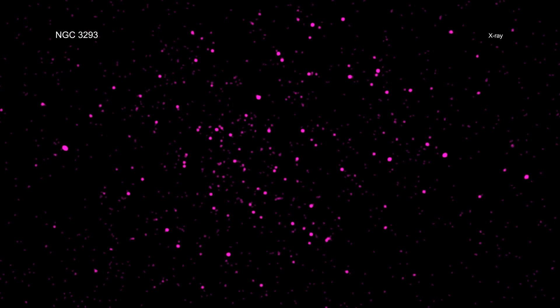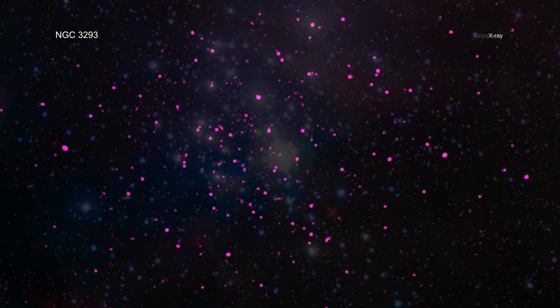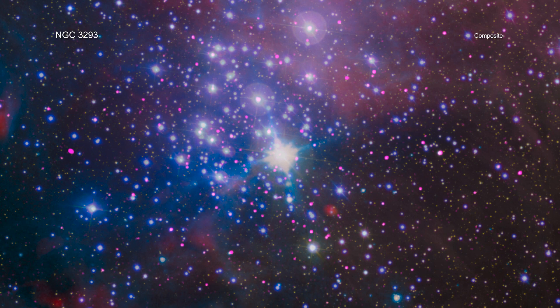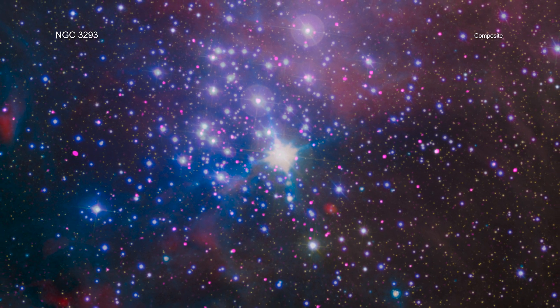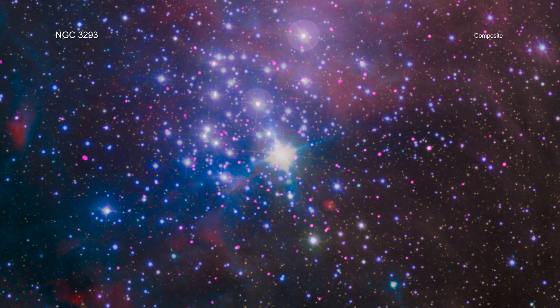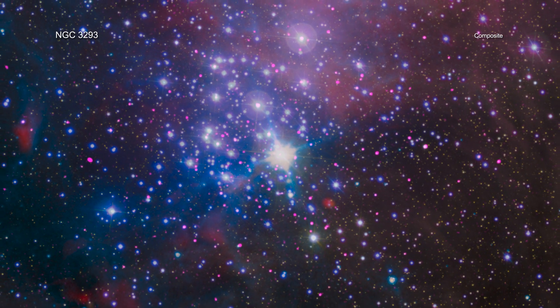The researchers combined the Chandra data of the star's activity with data from ESA's Gaia satellite, Herschel Space Observatory, and NASA's Spitzer Space Telescope.